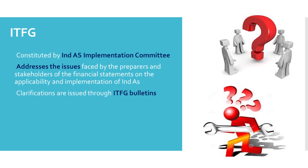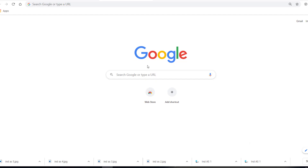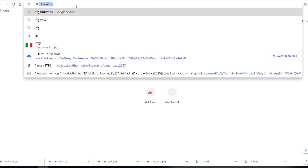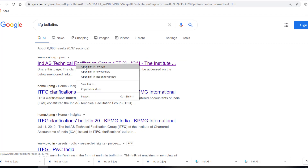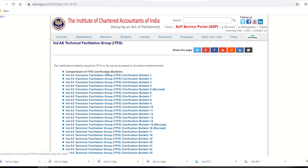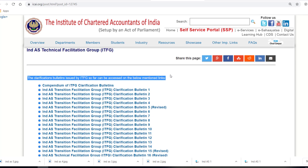The Ind AS Implementation Council of ICAI has constituted this ITFG. It addresses the issues faced by preparers and stakeholders of the financial statements with respect to these areas. The ITFG issues clarifications in the form of ITFG Bulletins. You can find these bulletins by searching online — there is an ICAI link for these ITFG Bulletins, and the clarification bulletins issued by ITFG can be accessed on the links provided there.